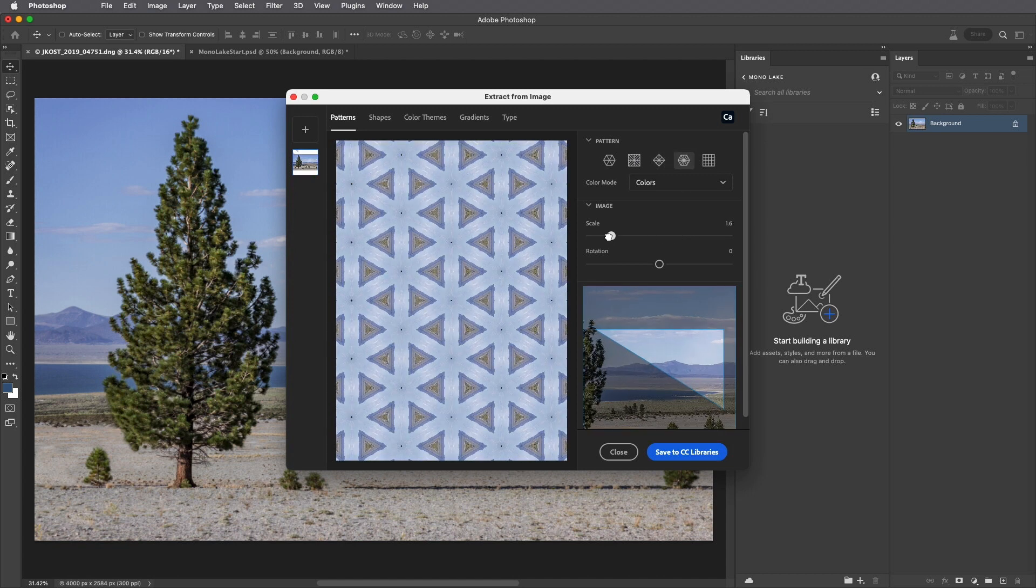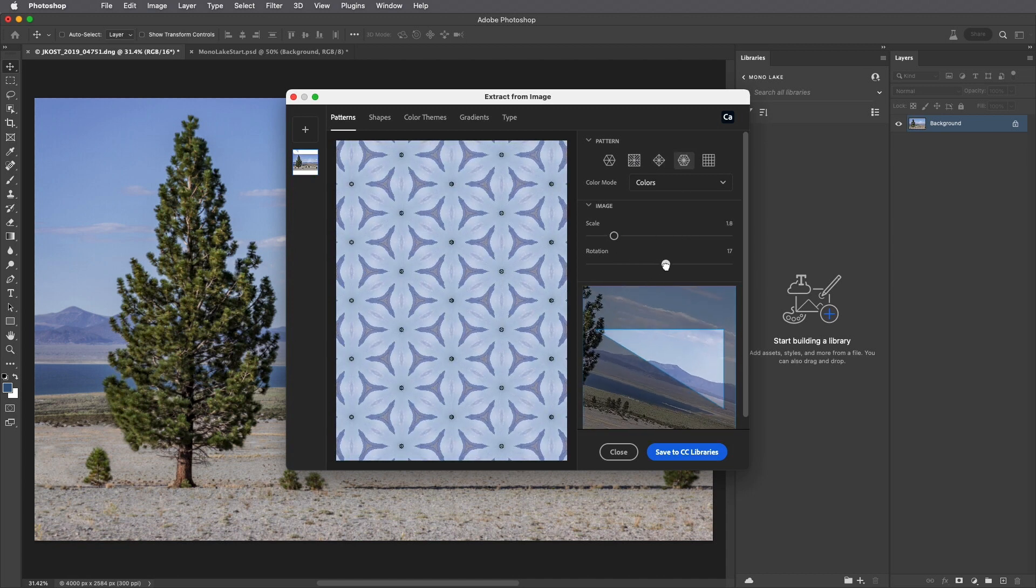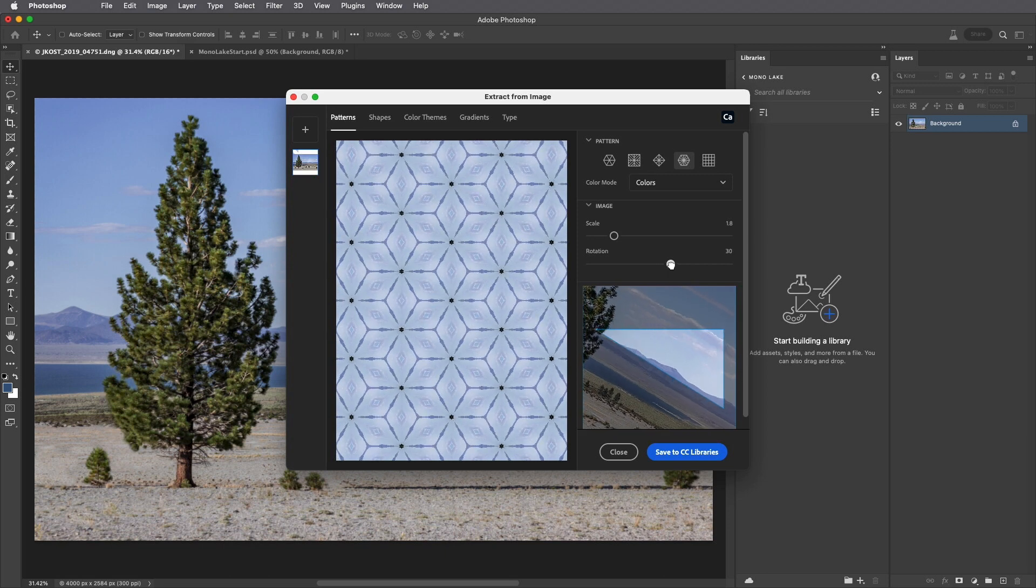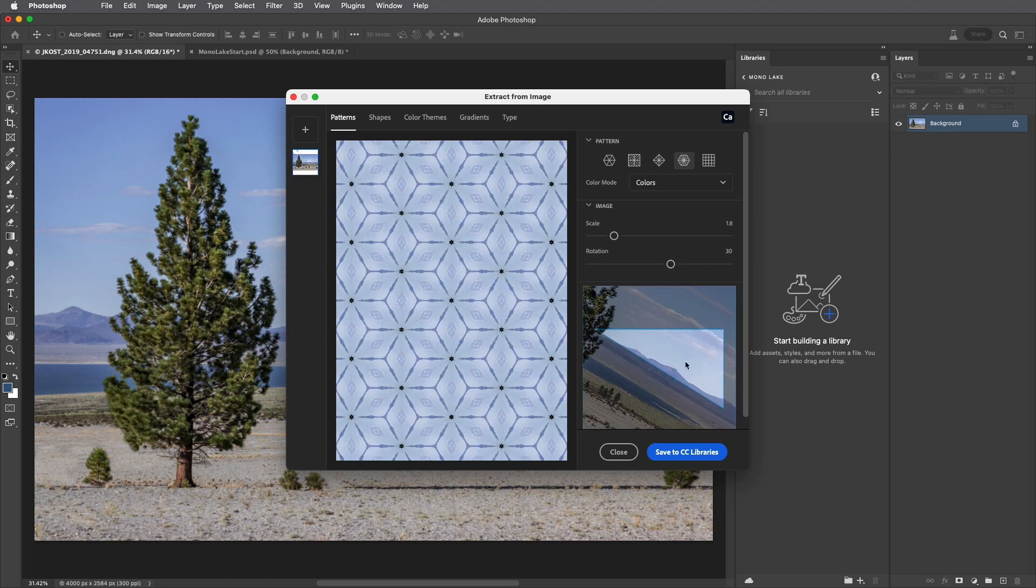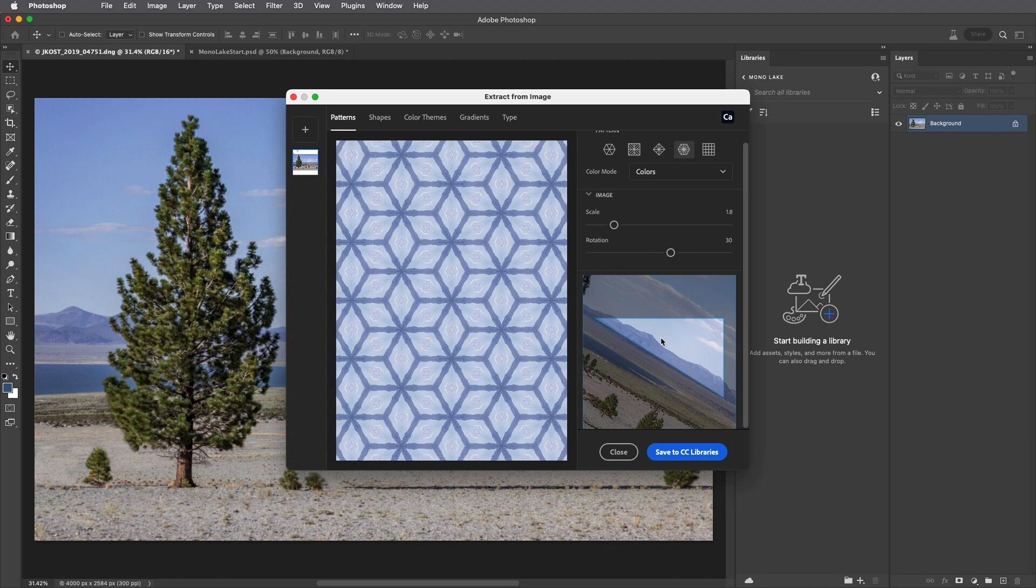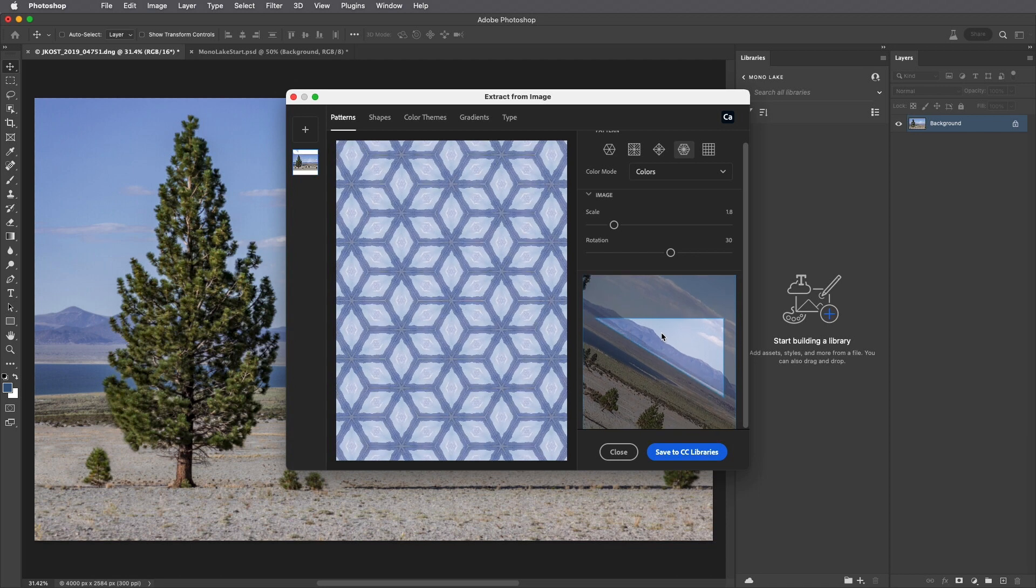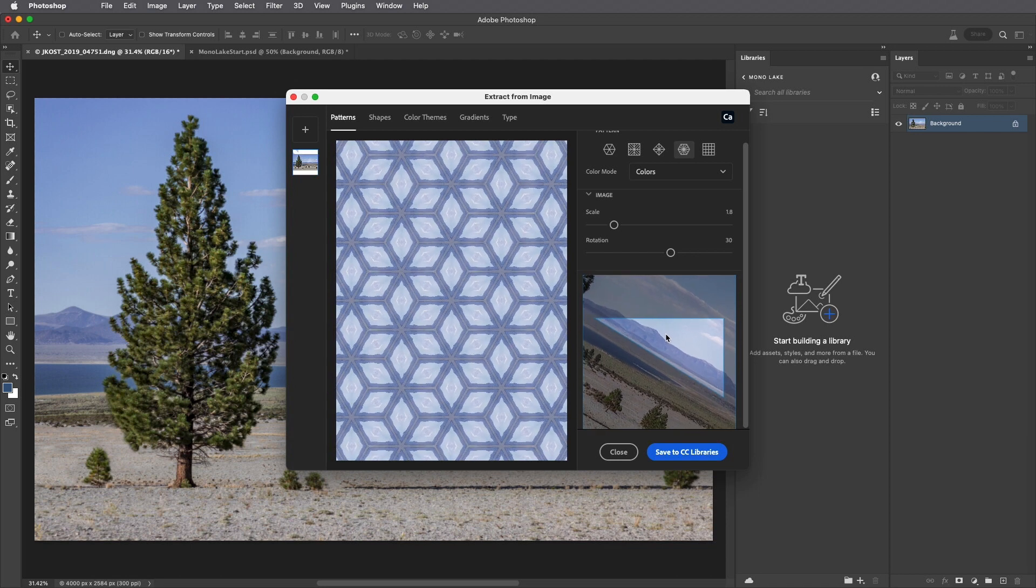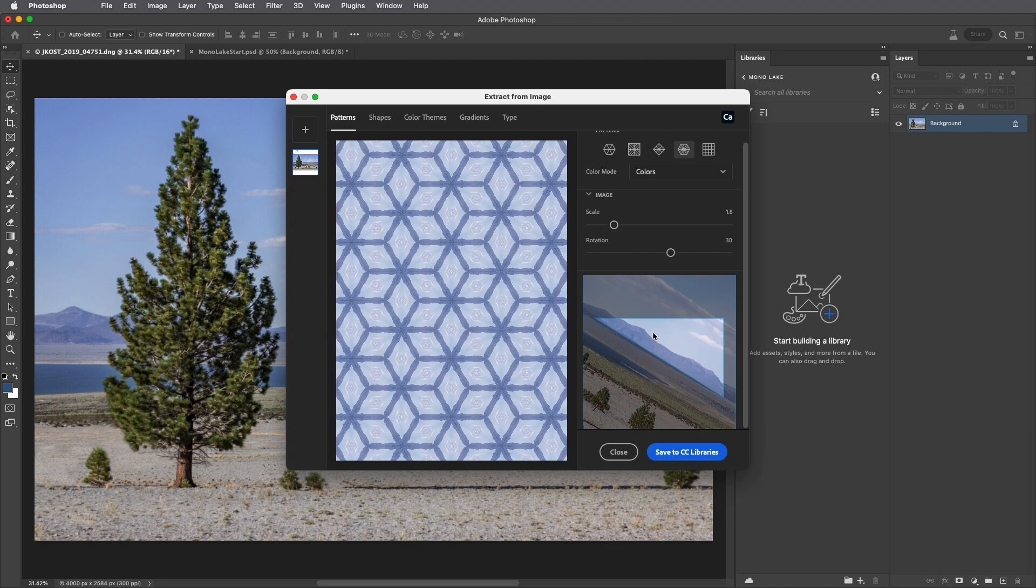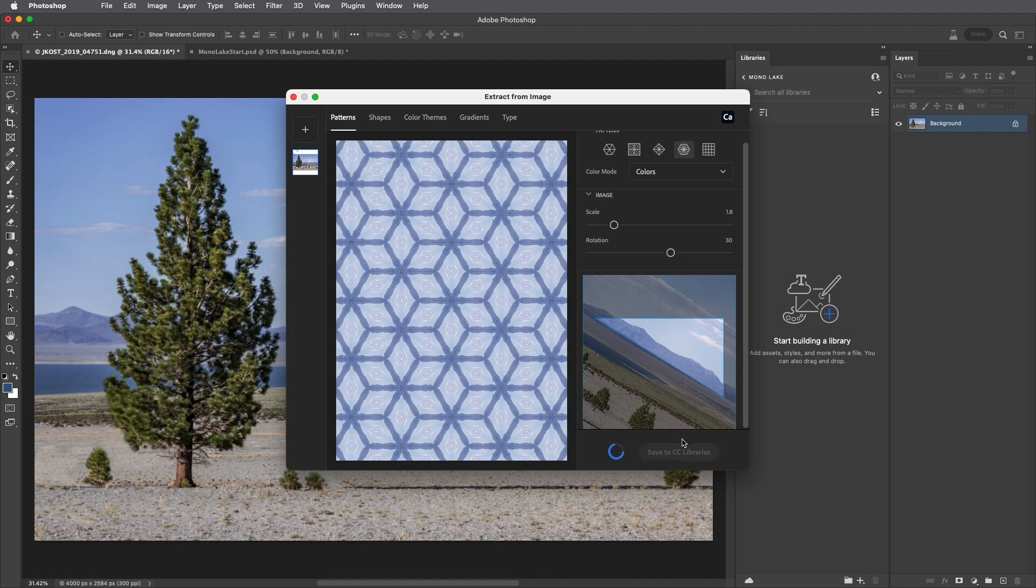We can scale the image, as well as rotate the area that's used to define the pattern, and reposition it in the image area. When I create a pattern that I like, I can then save that to my CC Libraries.